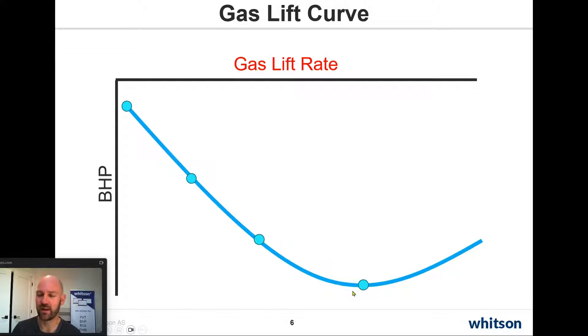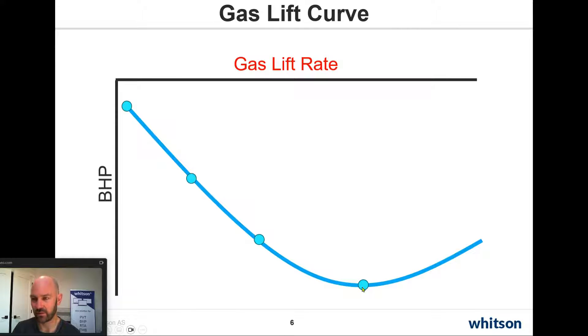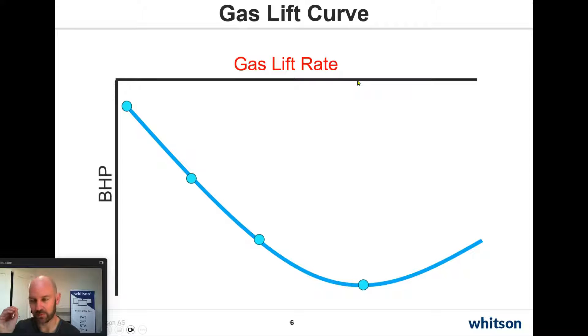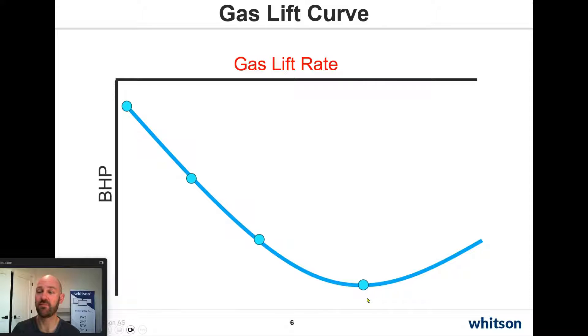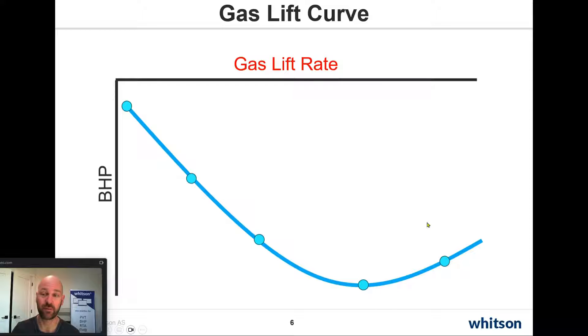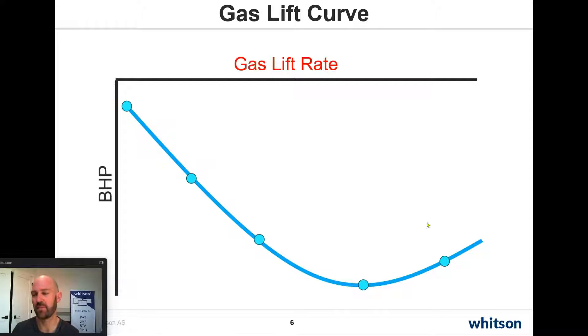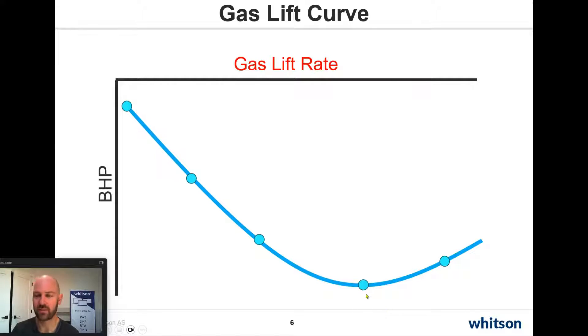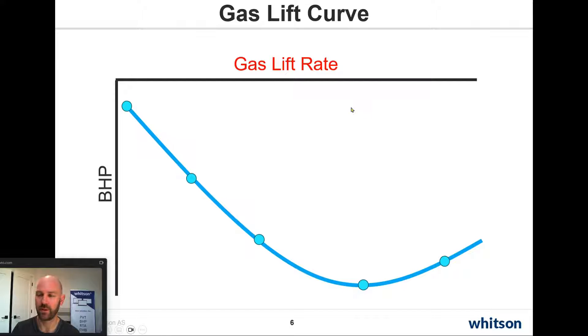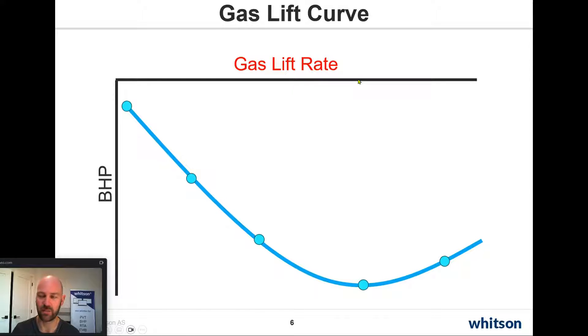And then at some point, there's going to be this location along this curve where we'll have the absolute best possible gas lift rate to achieve the lowest bottom hole flowing pressure. But if we keep injecting more gas lift, we're actually adding an unnecessary amount of friction. All that gas lift that we inject down has to come back up. We don't want to be here. If we're just trying to get the lowest bottom hole flowing pressure, we want to be here. And we can quantify what that gas lift rate would be.